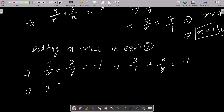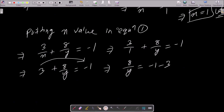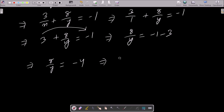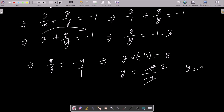So 3/1 equals 3, giving us 3 + 8/y = -1. Moving 3 to the right side: 8/y = -1 - 3 = -4. Doing cross multiplication: -4y = 8, so y = 8 / -4. Canceling by 2 gives y = -2.